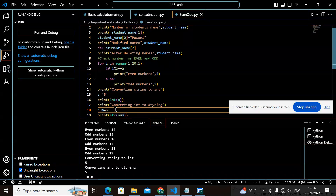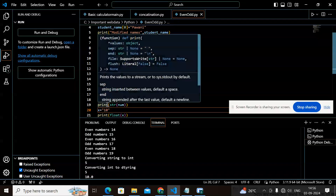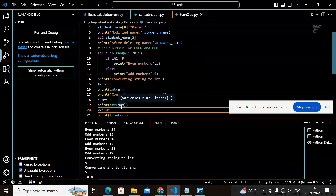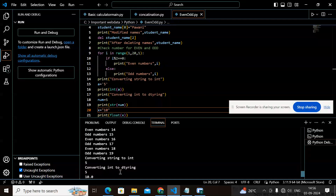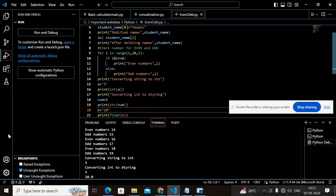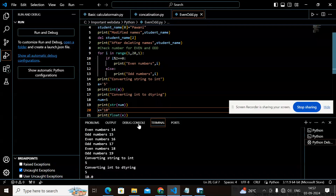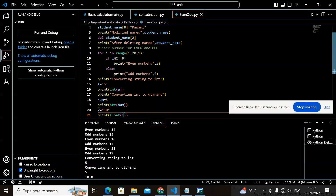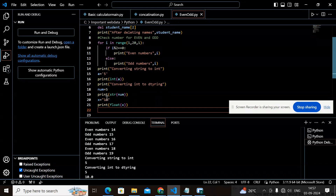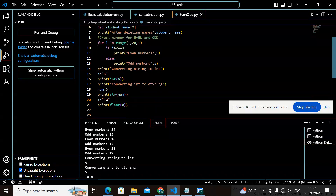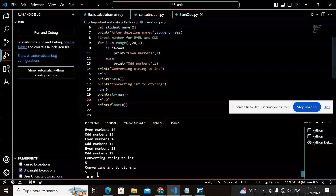Now converting an integer to string: I have the number 5 and I use str(num) to convert it to a string, which gives '5'. Finally, I have x equal to '10' as a string, and I convert it to float using float(x), which gives 10.0.